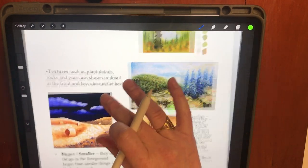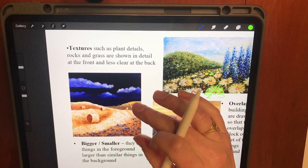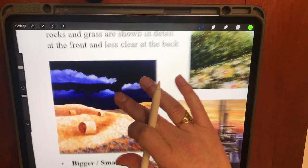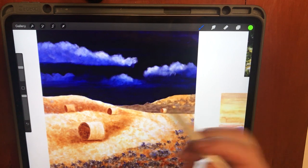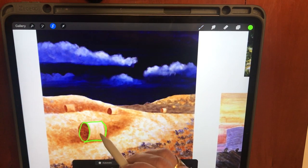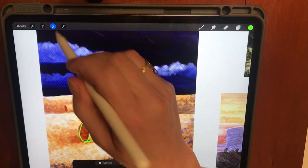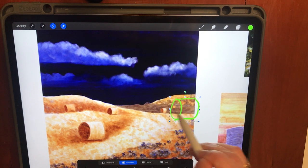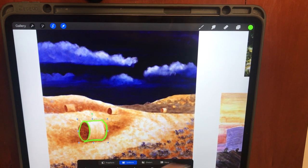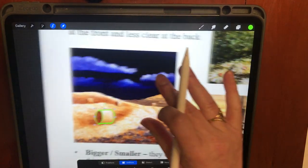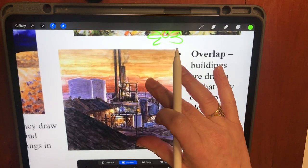The fourth method is bigger and smaller. Artists draw things in the foreground larger than similar things in the background. This hay field is a good example — if I trace around a hay bale in the foreground and put it next to one in the background, you can see there's a big difference. That gives the illusion of depth and distance on what is only a flat piece of paper.